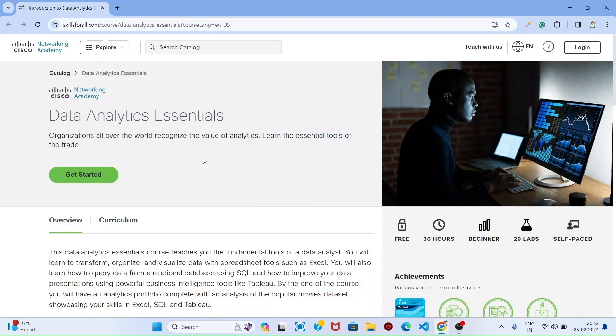Hello guys, Cisco is providing a free certification course. Watch this video fully so you can understand the registration process.